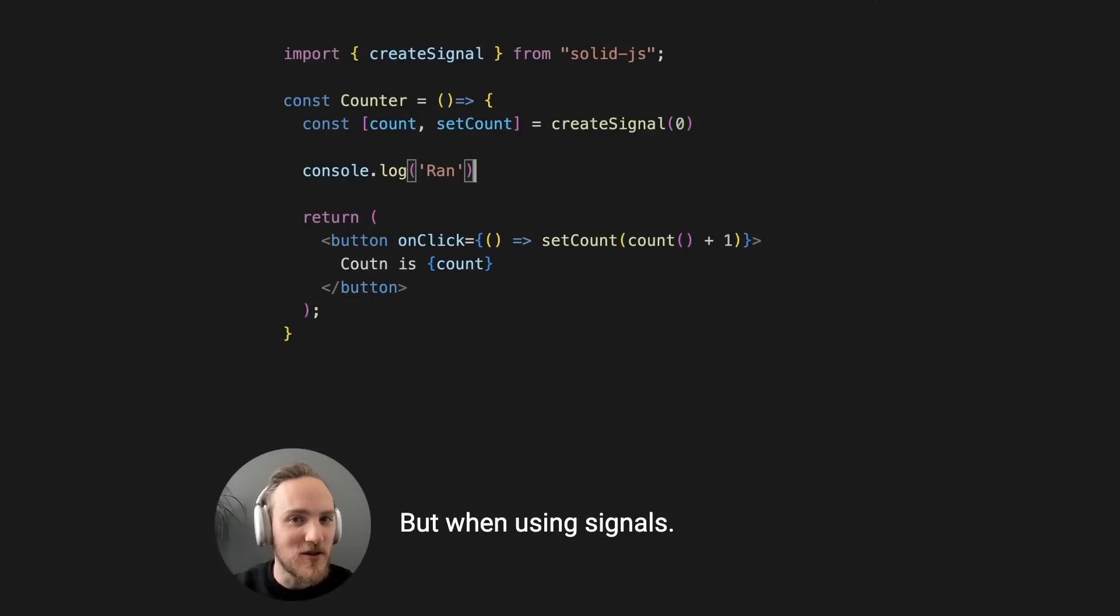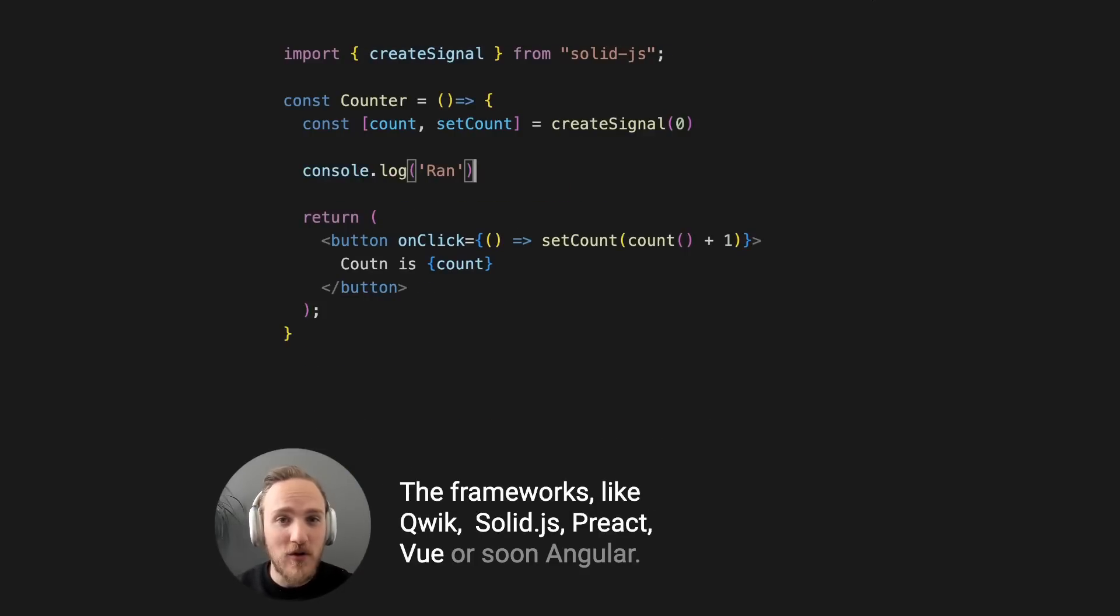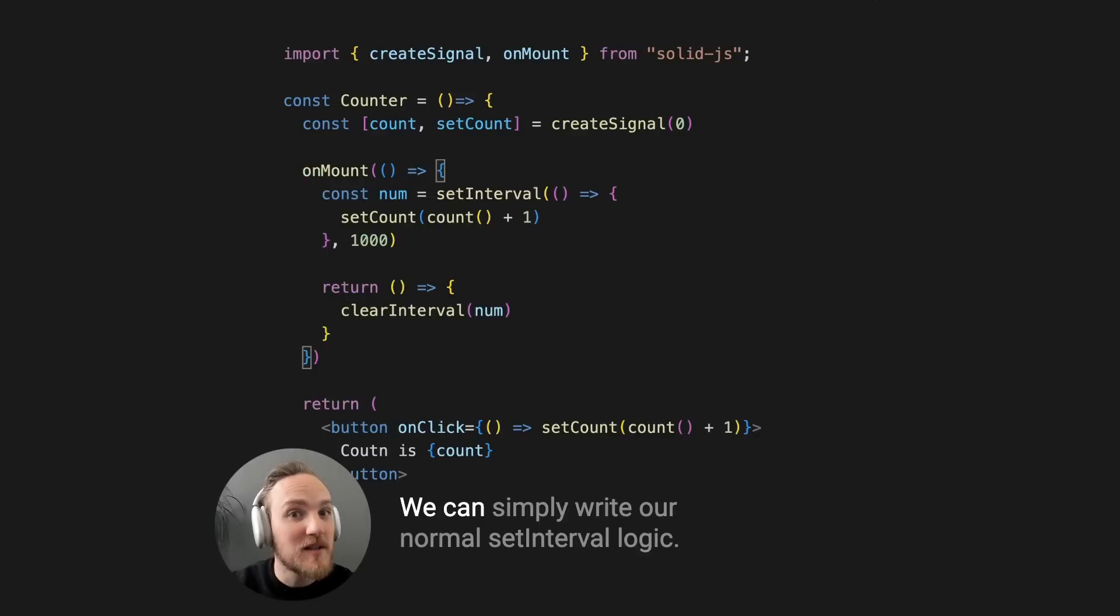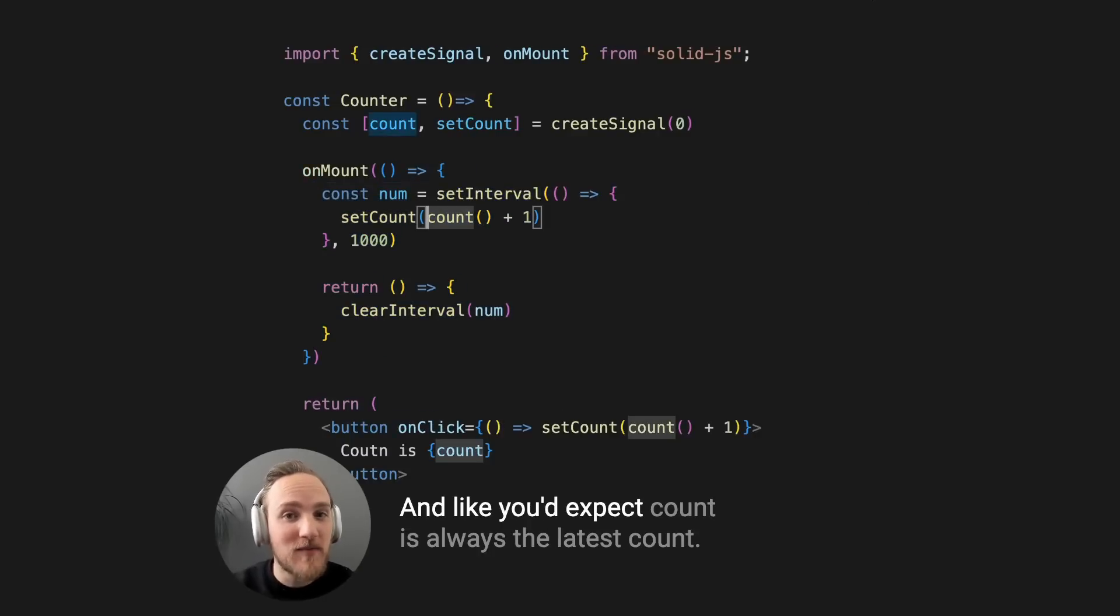But when using signals with frameworks like Quick, SolidJS, PreAct, View, or soon Angular, this is not a concern. We can simply write our normal setInterval logic, and like you'd expect, count is always the latest count.